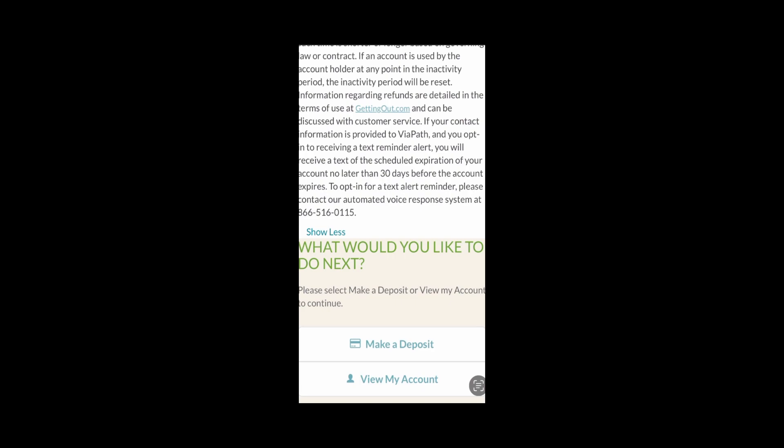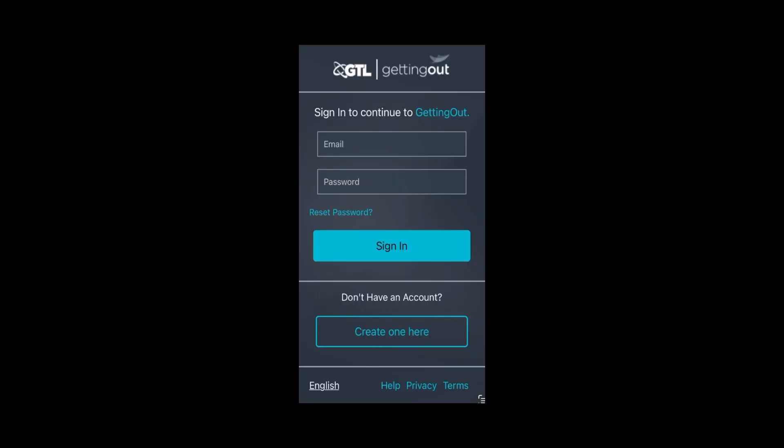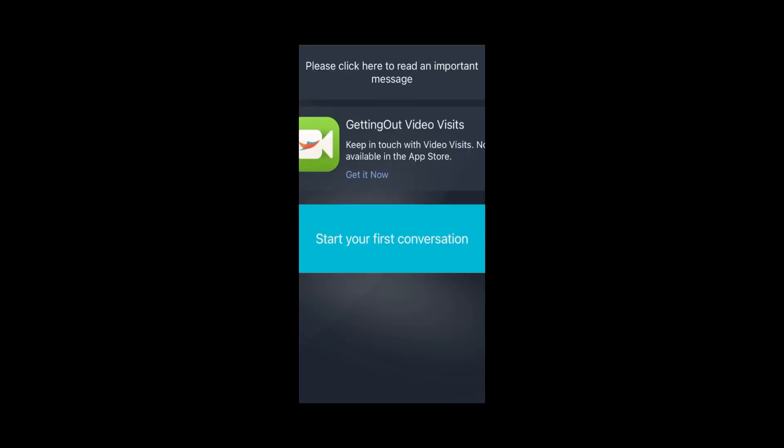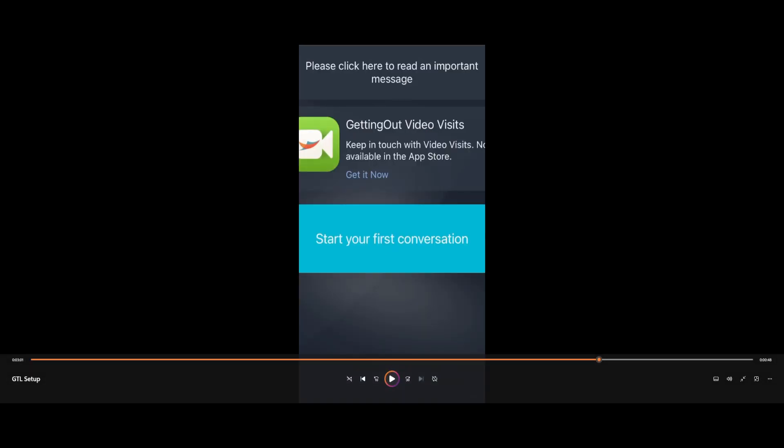From here, you can see this — click on View My Account and it'll have you sign in again. Go ahead and sign in again. I know, it's constantly signing in and out when you're setting this up, but it will get better. Then once you sign in, go ahead and click on Start Your First Conversation.